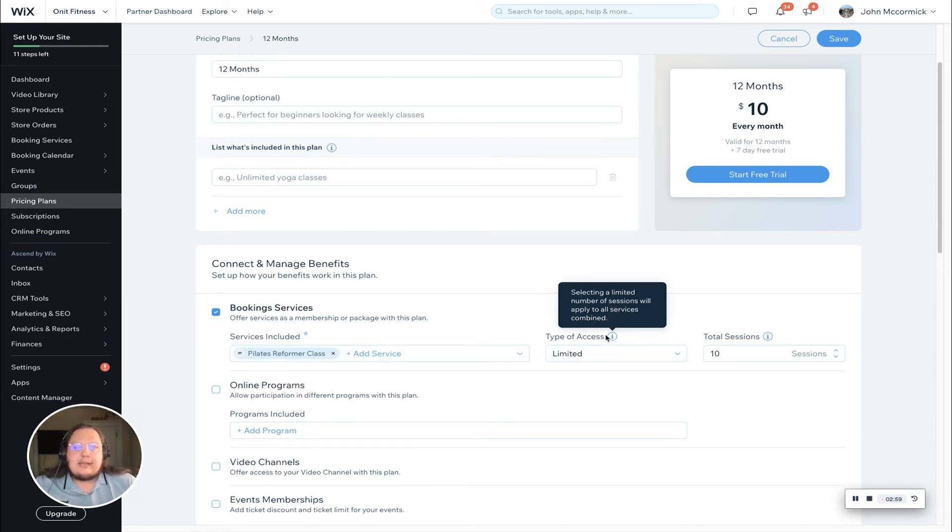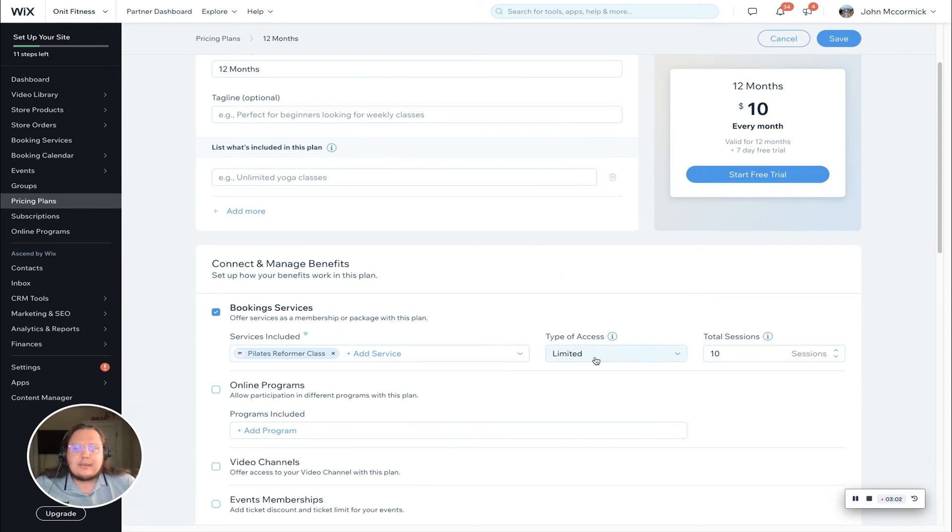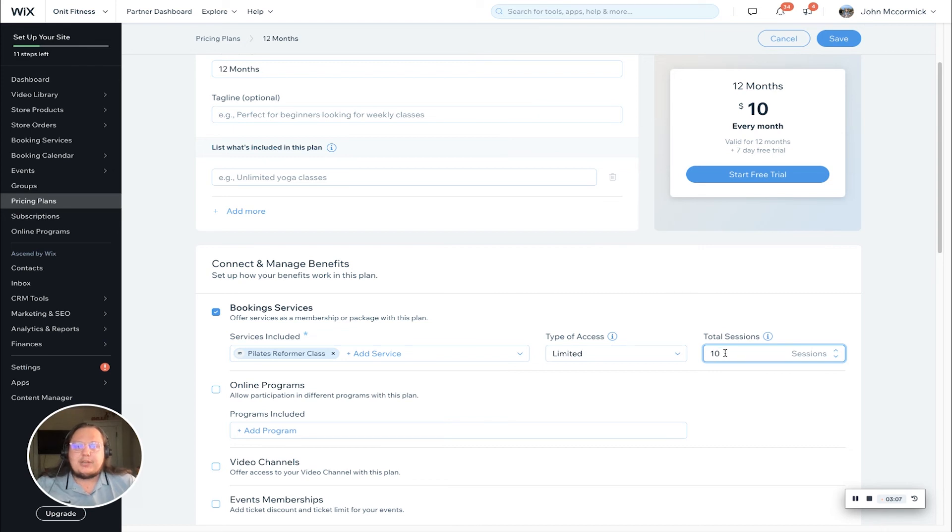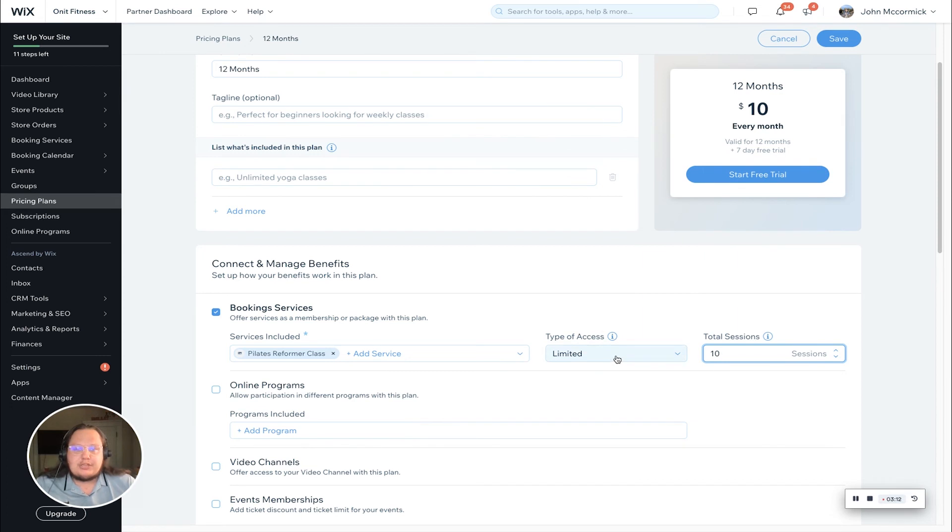Finally, the last piece here is the type of access. There's really two types. Limited is what came up here. This is going to function more like a punch card, where your customers can book 10 Pilates reformer classes through this package or membership.